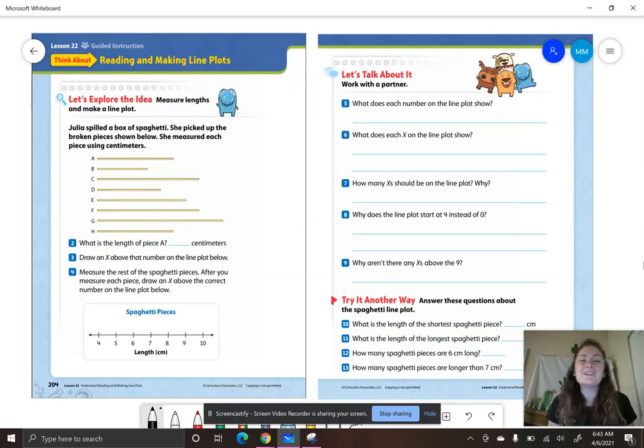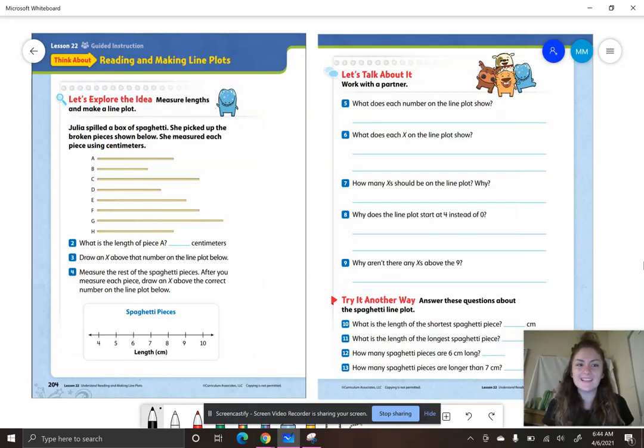Hello, second grade smarties, and welcome to iReady Math lesson 22, video number two.